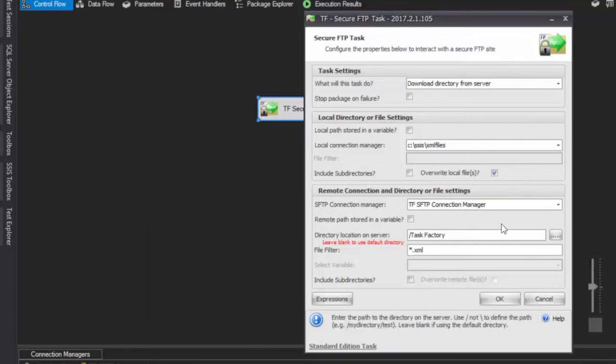The current filter is set to star.xml. To download files starting with tf_underscore and ending with XML, you would use that pattern instead. The filter configuration is straightforward and flexible.